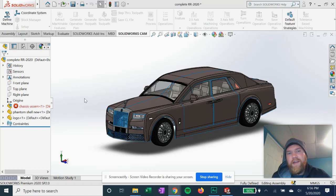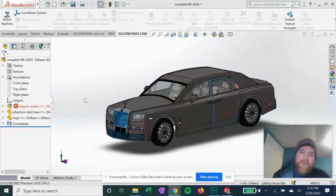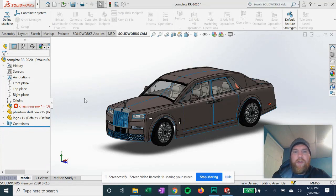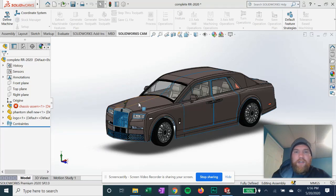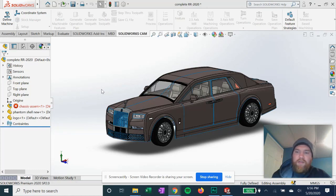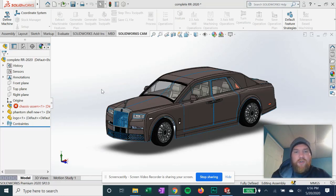Hey guys, welcome to How It's Design. In this very special video series in SolidWorks, I bring you a complete Rolls-Royce Phantom complete assembly. It's going to be super detailed — a highly detailed long series. We're going to break down the exterior, the engine, the interior, the suspension, the wheels, everything. Nothing better to do it than a luxury vehicle such as the Rolls-Royce Phantom. So let's just dive into the exterior shell.